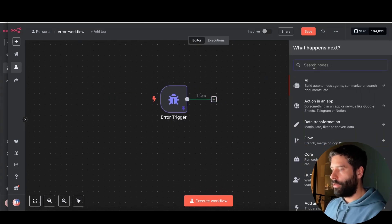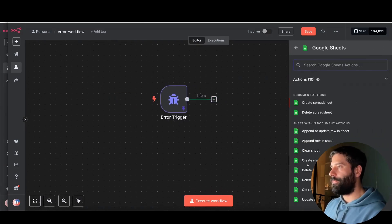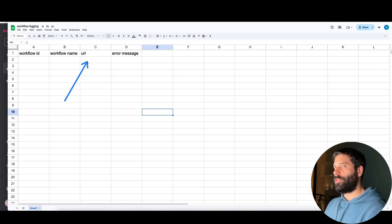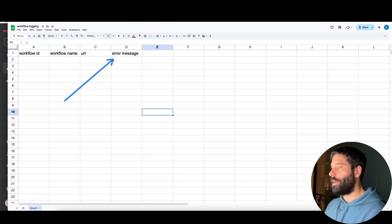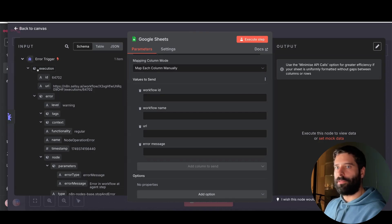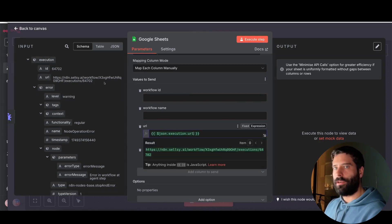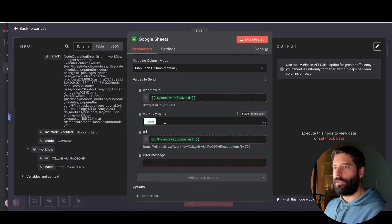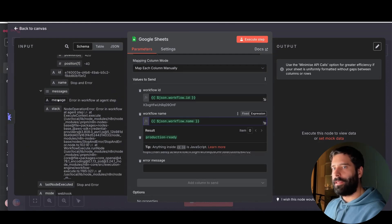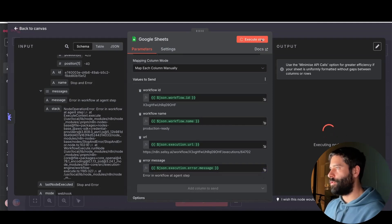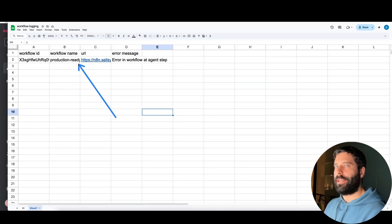To make this effective, let's add a Google Sheets step — append row to sheet. I've got a sample Google Sheet logging: workflow ID, workflow name, the URL of the actual execution (so clicking it takes you to the executions tab), and the error message — for example, 'error at the agent step.' I've selected the document 'workflow logging,' and I manually map in the fields: execution URL from the error trigger, then scrolling down for workflow ID and workflow name, and the message which is the error in the workflow step. Executing the step — it was successful. We have the information logged in the Google Sheet.